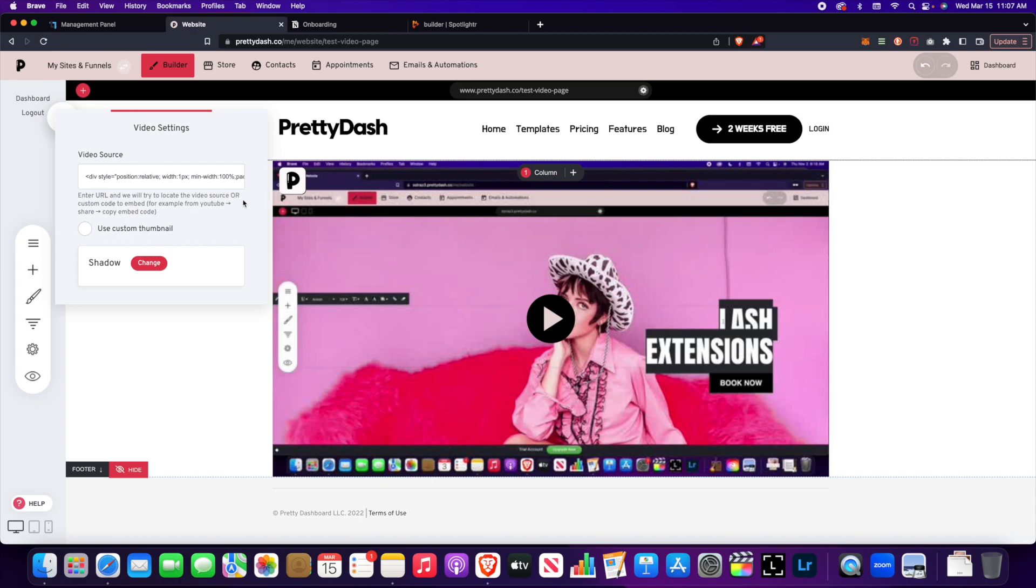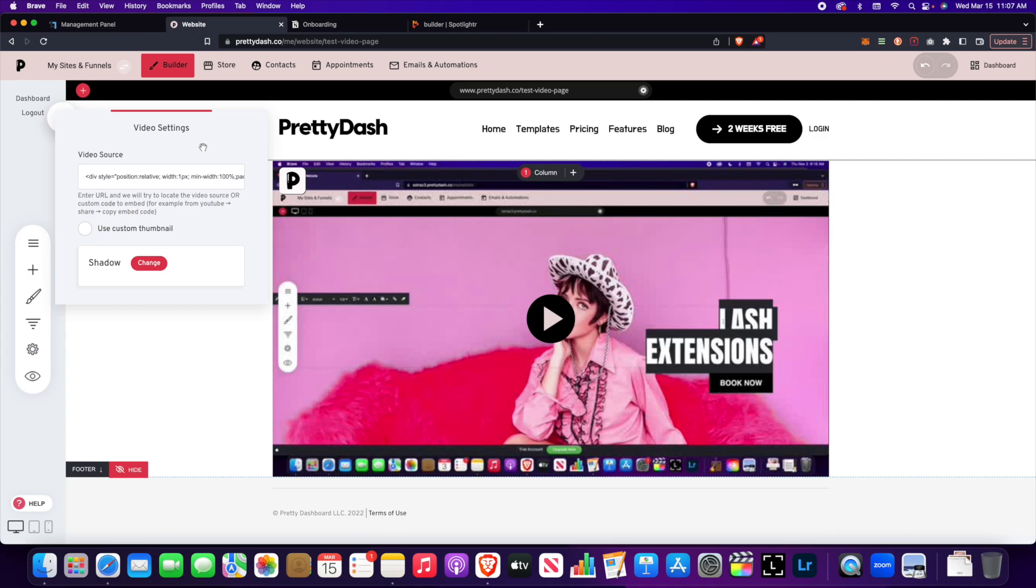So there's several options if you have a video platform such as Wistia or another one that maybe I don't know about. As long as you have an embed code like this you can put it into the video source section and you will see the video pop up.